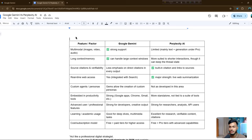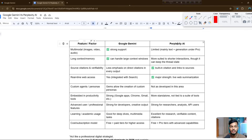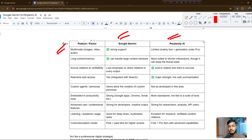Here are the features of Google Gemini and Perplexity for everything. I have already written them here — you can see the features option, the Google Gemini option, and the Perplexity AI option. Let me explain one by one before I go to the main topic.